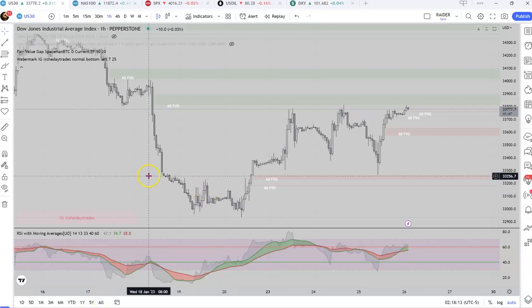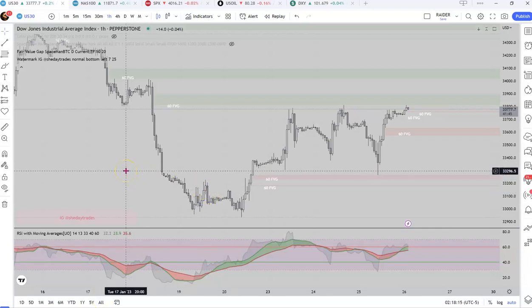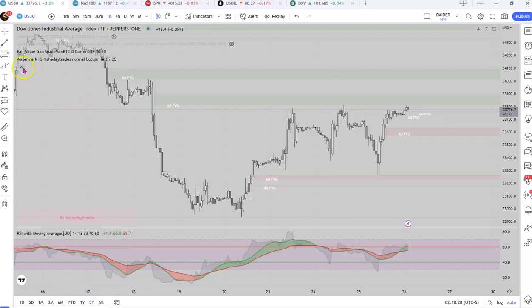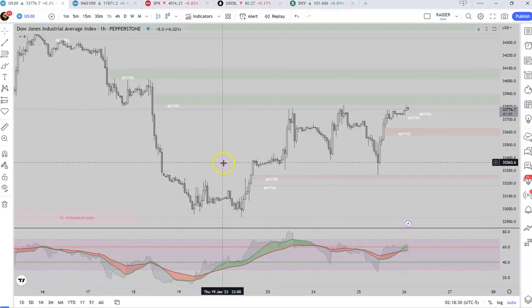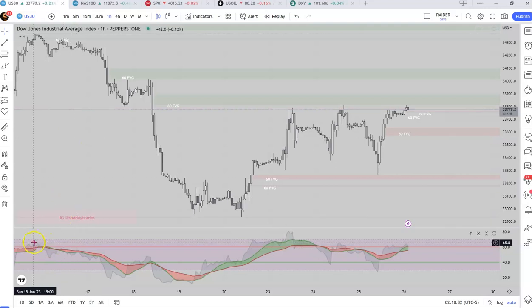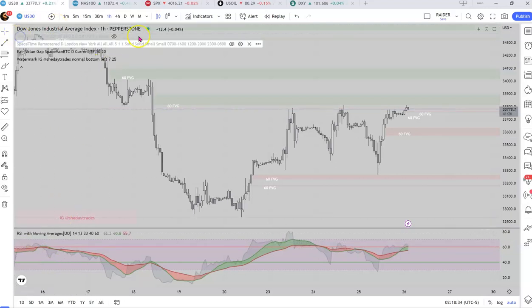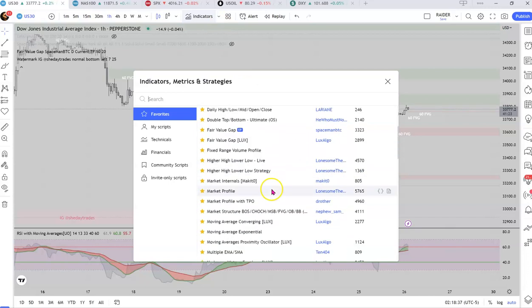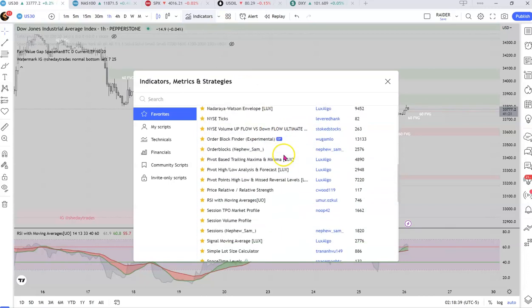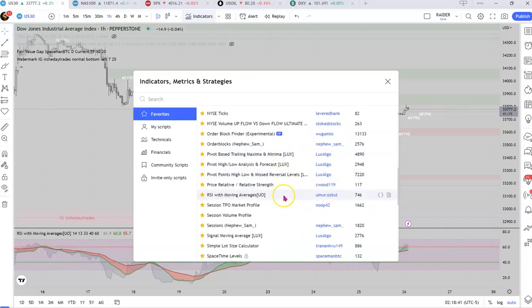Hey, so I think you'll like this indicator that kind of goes with what you were showing me with the RSI and things like that. I couldn't find anything where it was like five or six moving averages that you can put on the RSI, but I did find something on TradingView and it's called RSI with Moving Averages UO.